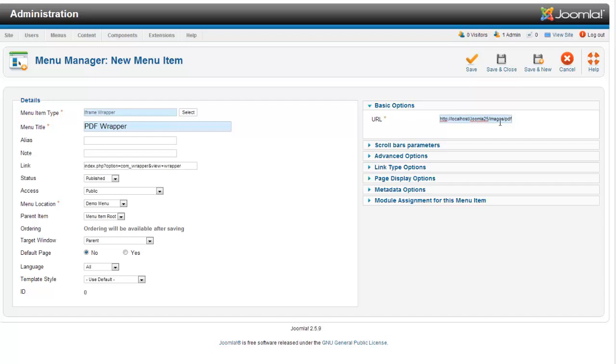That's where your PDF will be, slash PDF or whatever you named your PDF file. I like to copy my PDF file name directly and just paste it in.